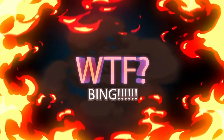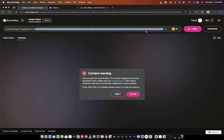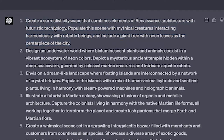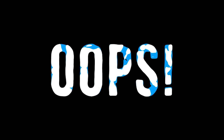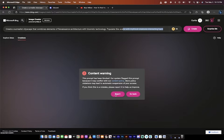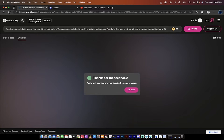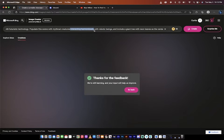This is nonsense. Let me actually read the prompt, because this is a very serious thing. Create a surrealistic cityscape that combines elements of Renaissance architecture with futuristic technology. Populate this scene with mythical creatures interacting harmoniously with robotic beings. And include a giant tree with neon leaves as the centerpiece of the city. So what in the heck is objectionable in this? This is a major, major strike against the image creator powered by DALL-E. I am going to report this for being crazy nonsense. So Blue Willow wins the first one by default.